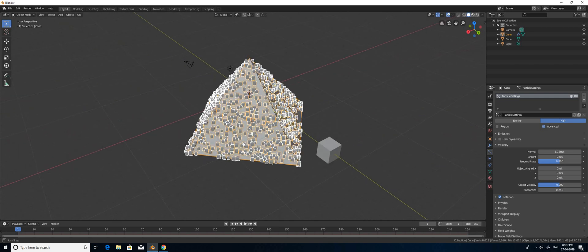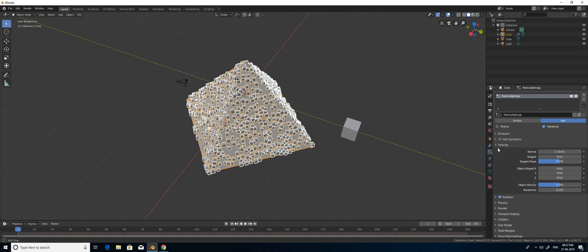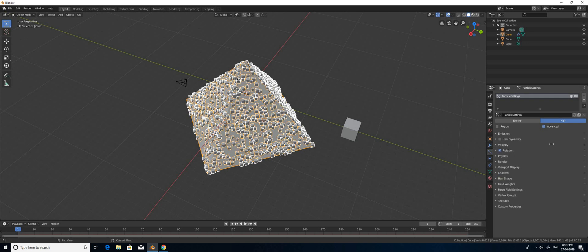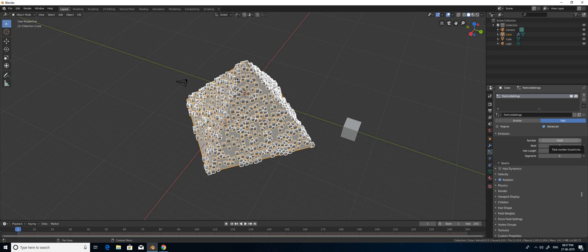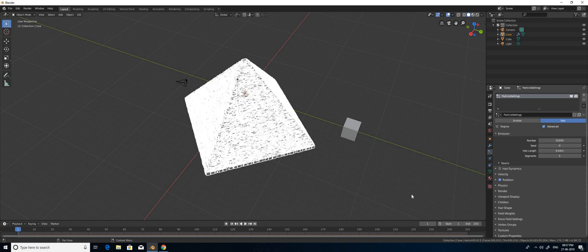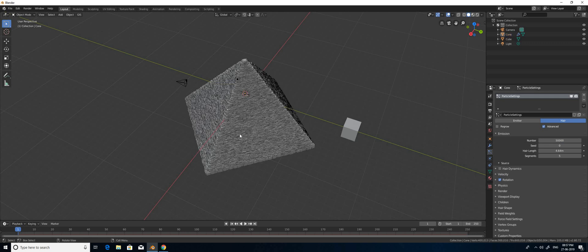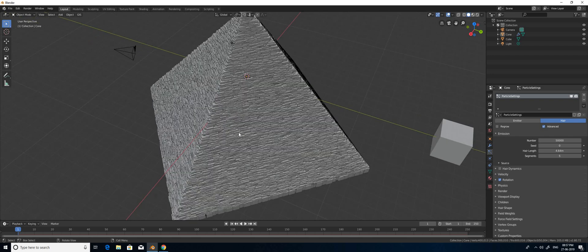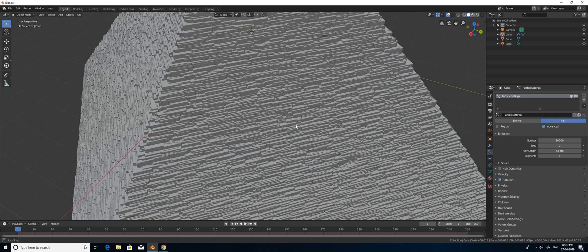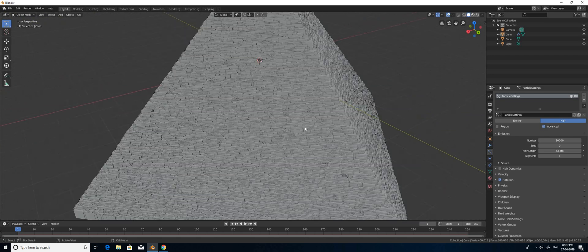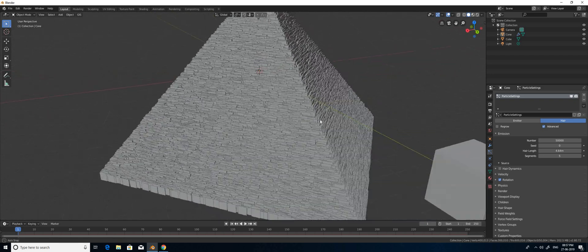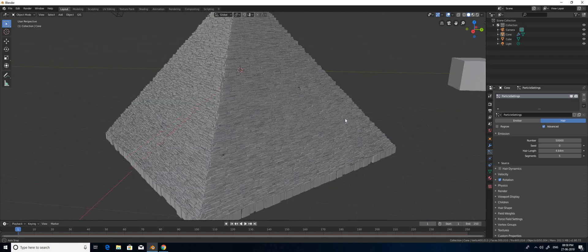Now we come to the final step: covering all those blocks over the pyramid shape. I am going to the Emissions settings and increasing the number from 1000 to 50,000. Boom — that's it. Now you have got your model.